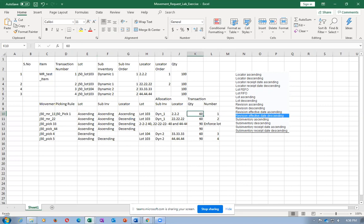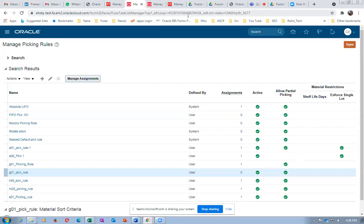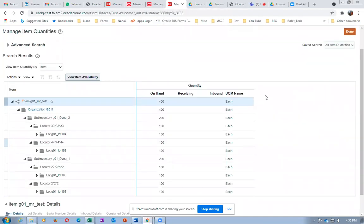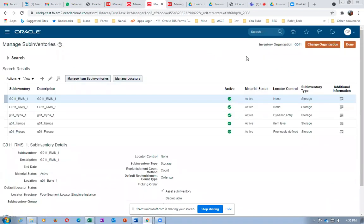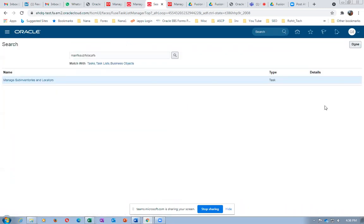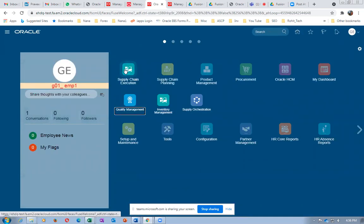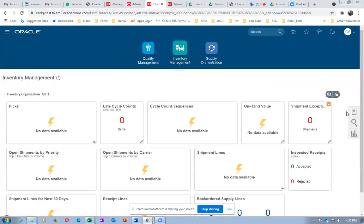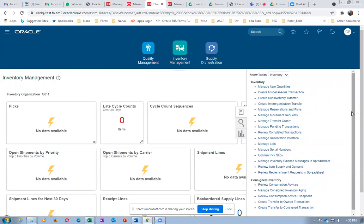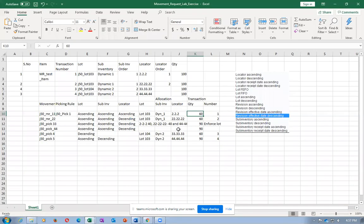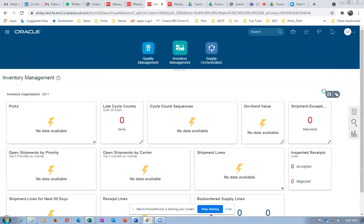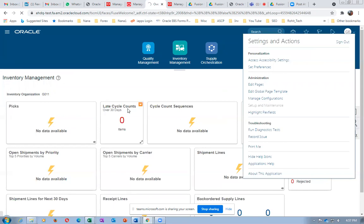We are going to create a movement request for 60 quantities and see how the system allocates. It will be allocating from DYNAR1, locator 2*2*2. I need a stage sub-inventory also. Let us create a stage sub-inventory first.